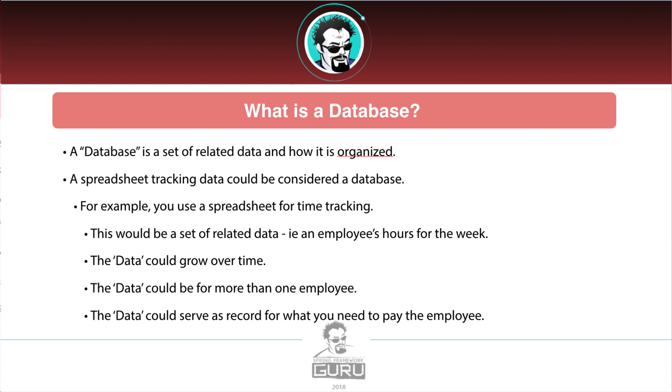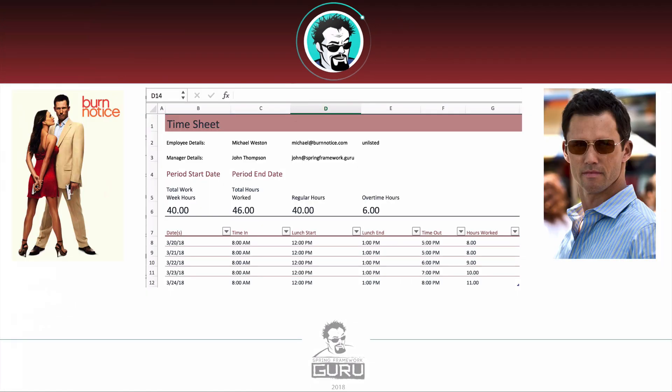Let's take a look at an example. If you take my courses, you'll know that I am a Burn Notice fan. Let's say I am down in Miami and I need Michael Weston to do some work for me. Here is a spreadsheet — it has a number of important details and it would allow Michael or myself to punch in his time so I could track it. This is a pretty simple example, but technically this is a database.